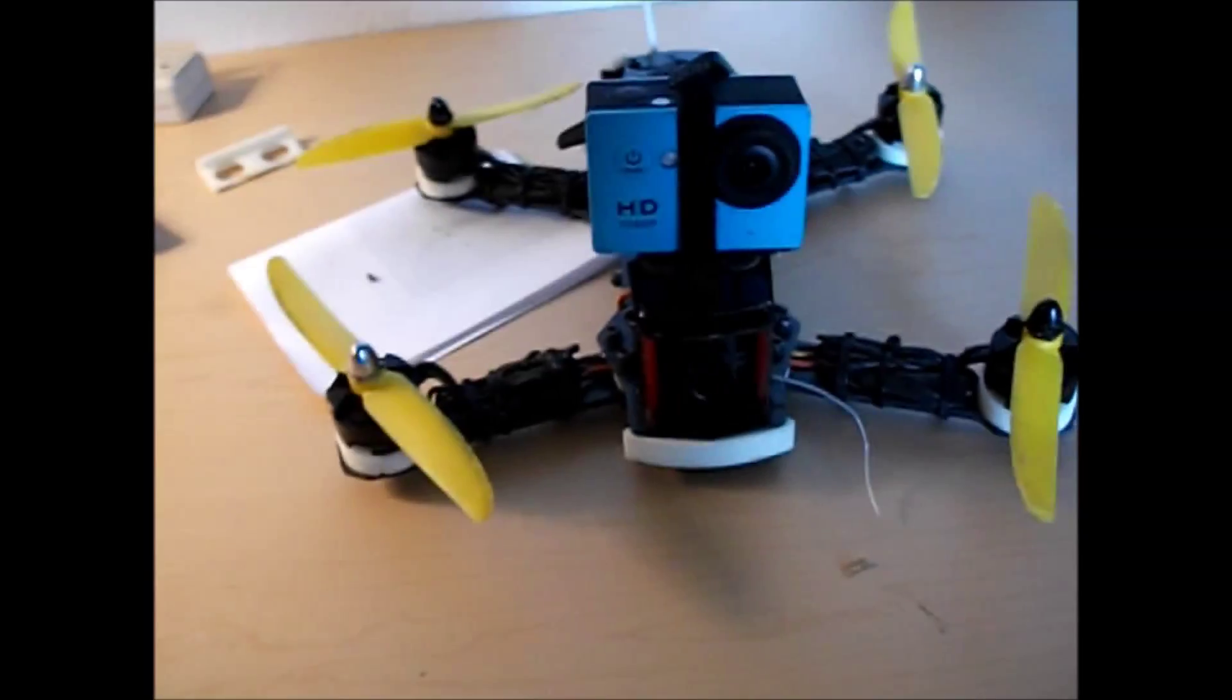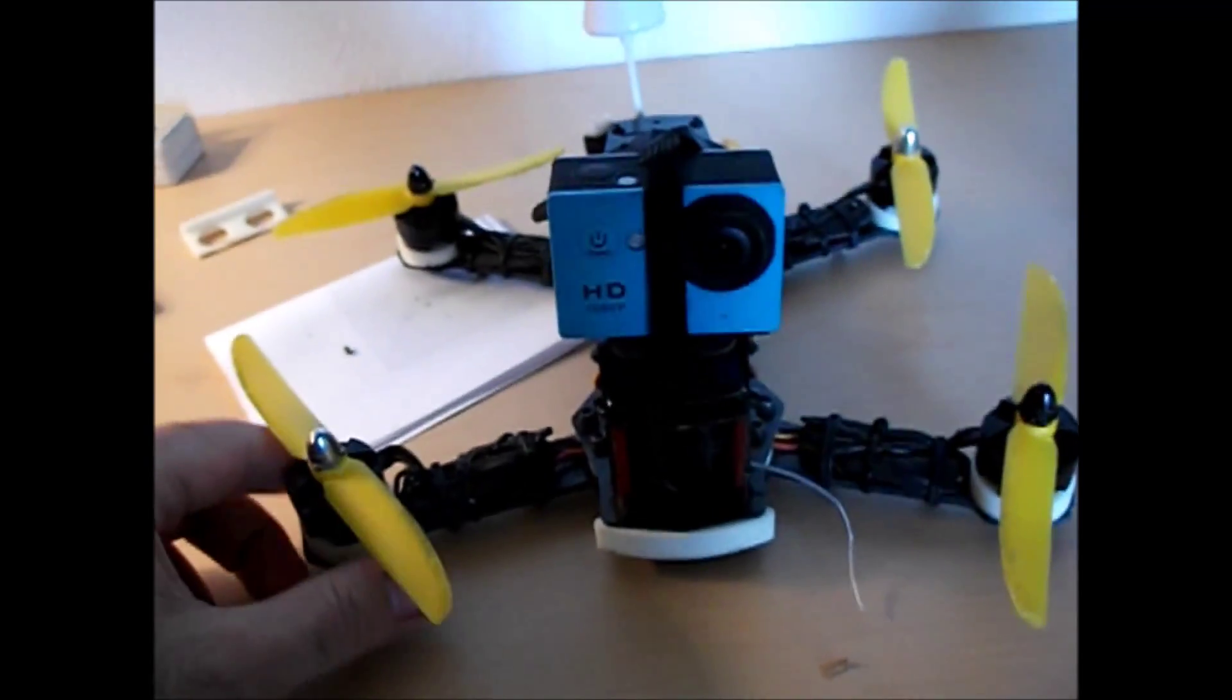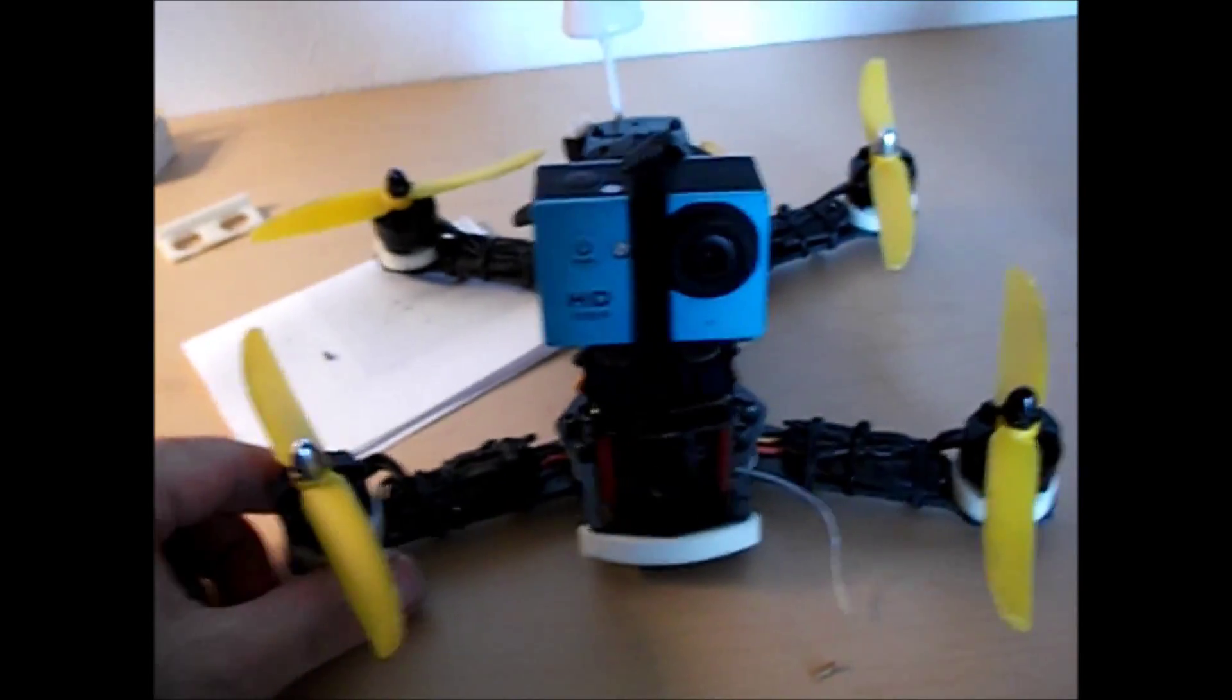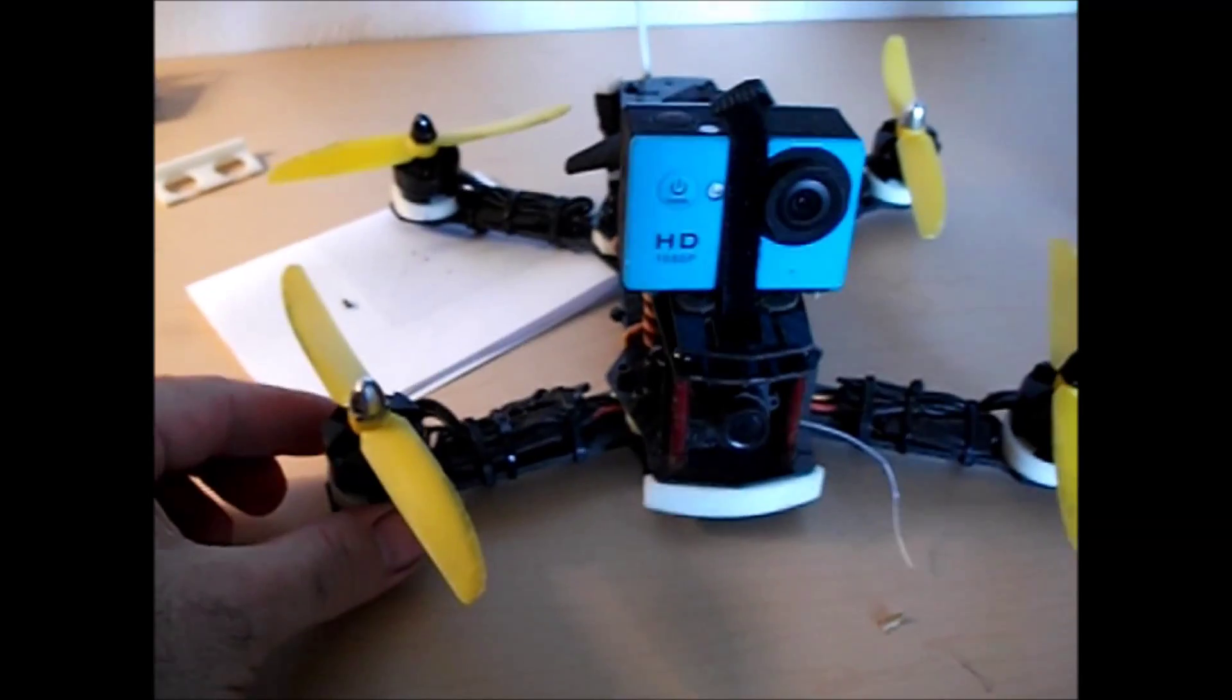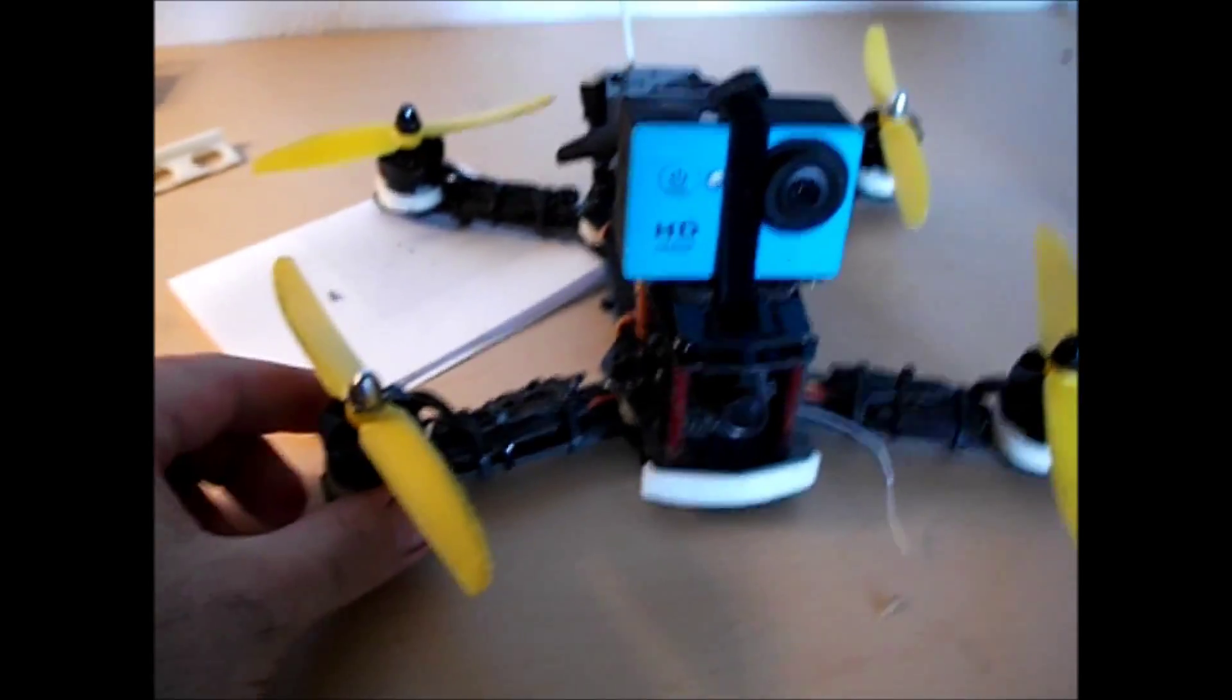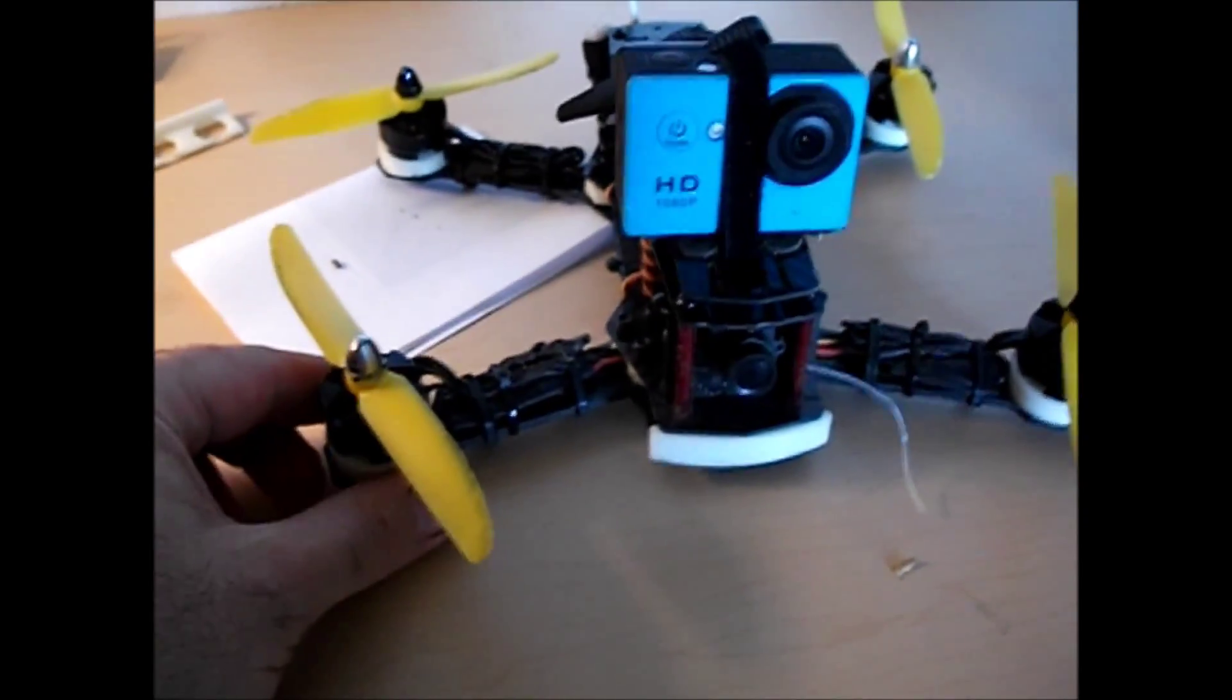So what's up guys? Grown Child RC back. Got a new little toy here. It's my ZMR250.